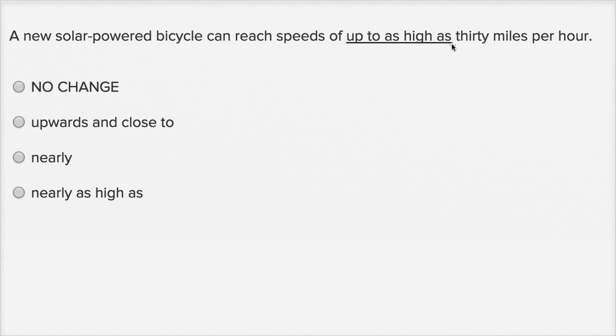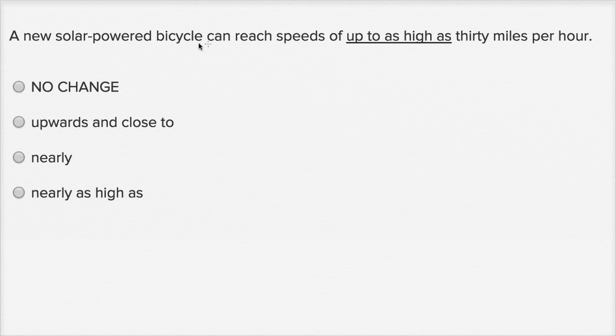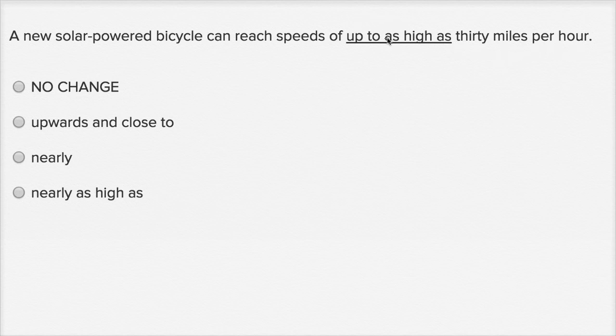It felt like I said more than I needed to say. Up to as high as thirty miles per hour. Not even looking at the choices, if I were to write this in a more concise way, kind of a cleaner, more efficient way, I would say a new solar-powered bicycle can reach speeds of up to thirty miles per hour. I don't even have to write as high as thirty miles per hour.